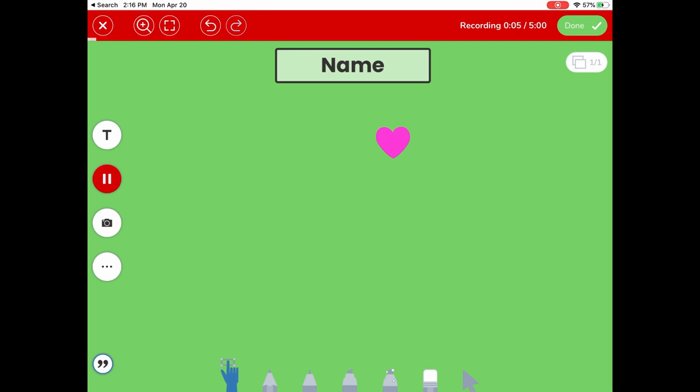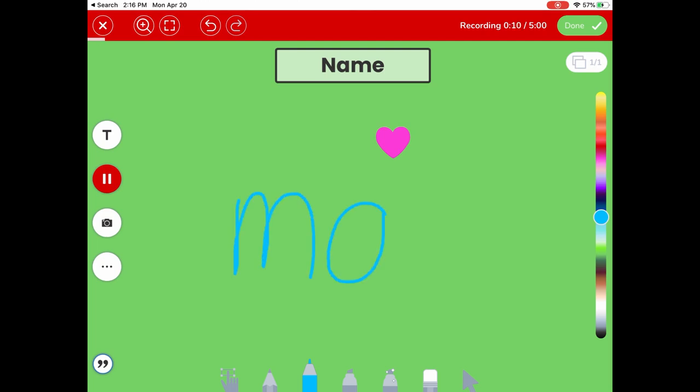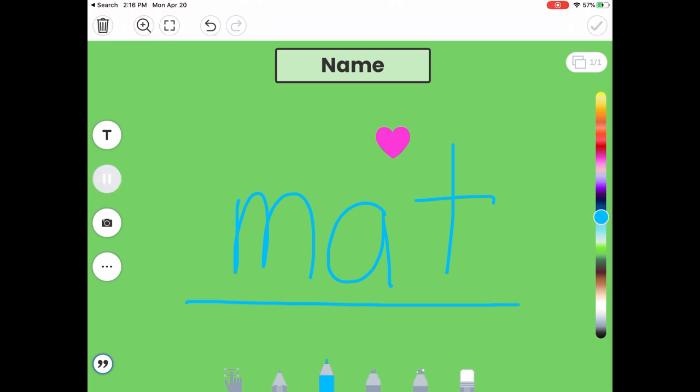So for example, I can bring up this marker. As I read, I could say, mm, a, t. That spells mat. Now I'm going to press the green button at the top right corner when I'm finished.